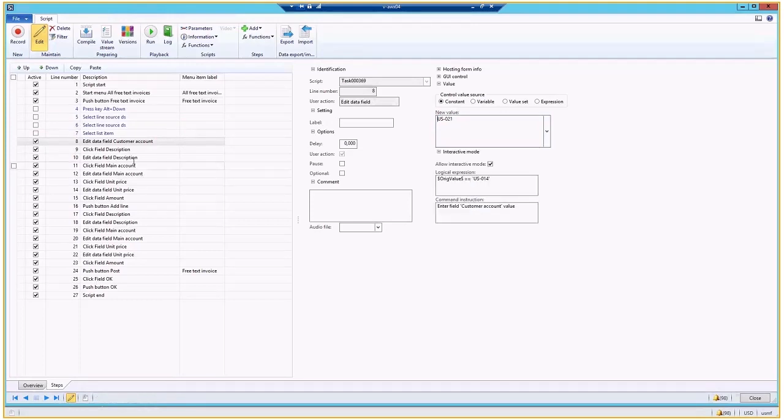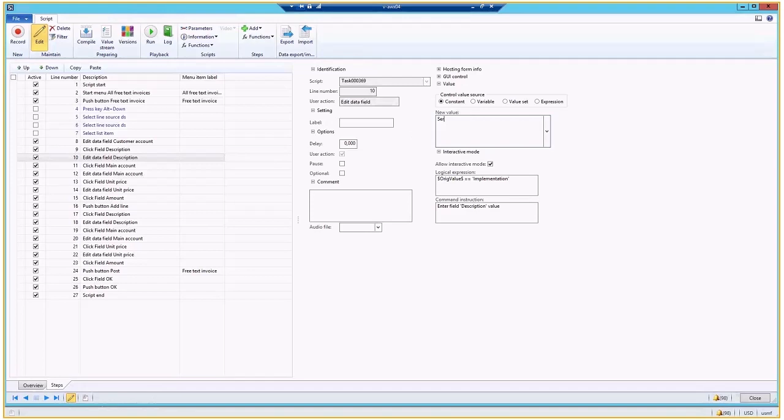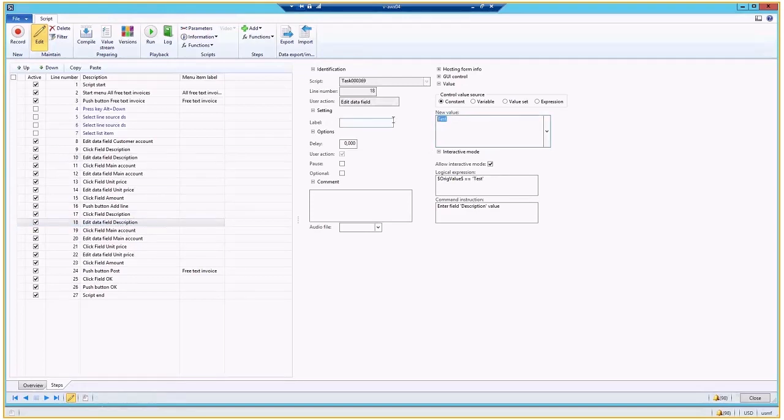I can take and define different description value. Let's say it was implementation, right now it would be service. And at the end, we have the second line, which is test.